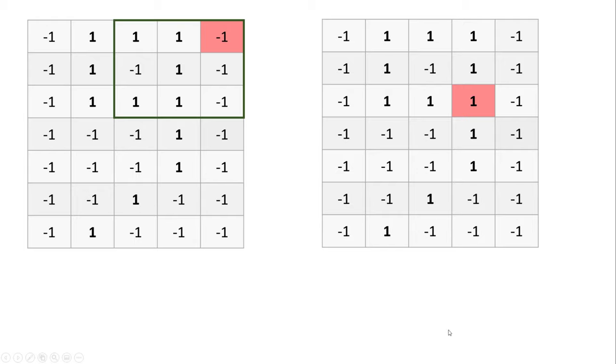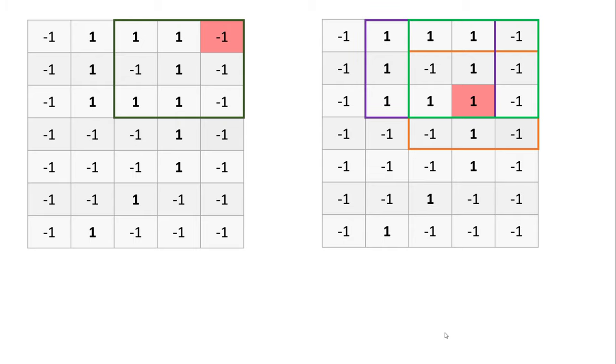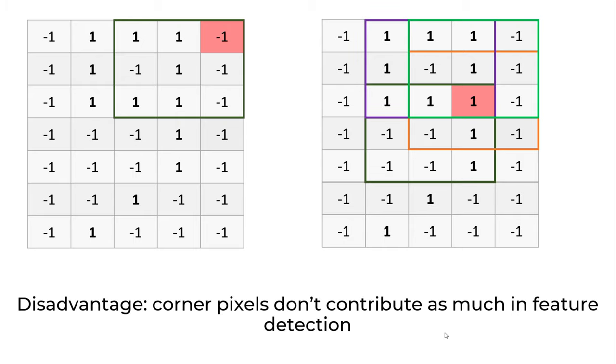Whereas this pixel gets to participate in multiple convolutions and feature detections. This is not ideal - the pixels on the corners are not playing an important role in feature detection for image classification.